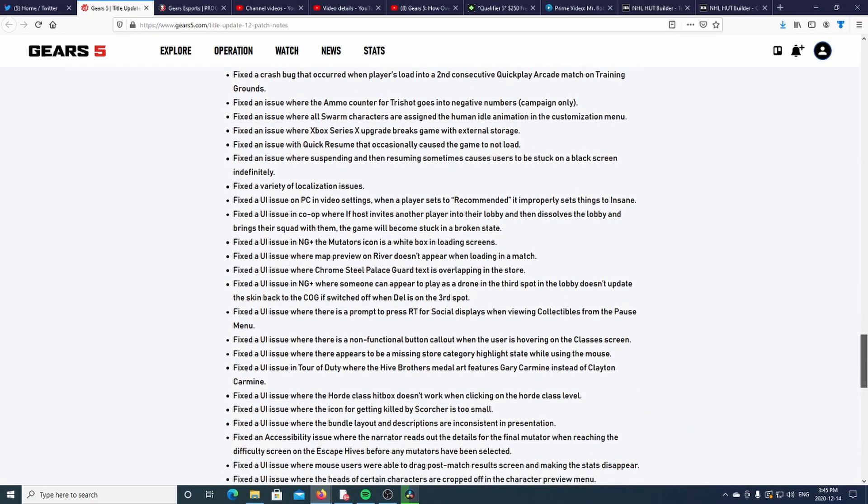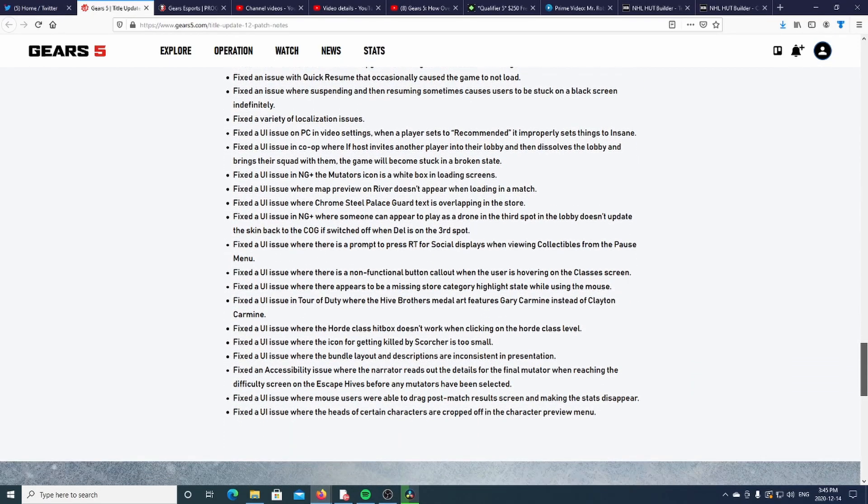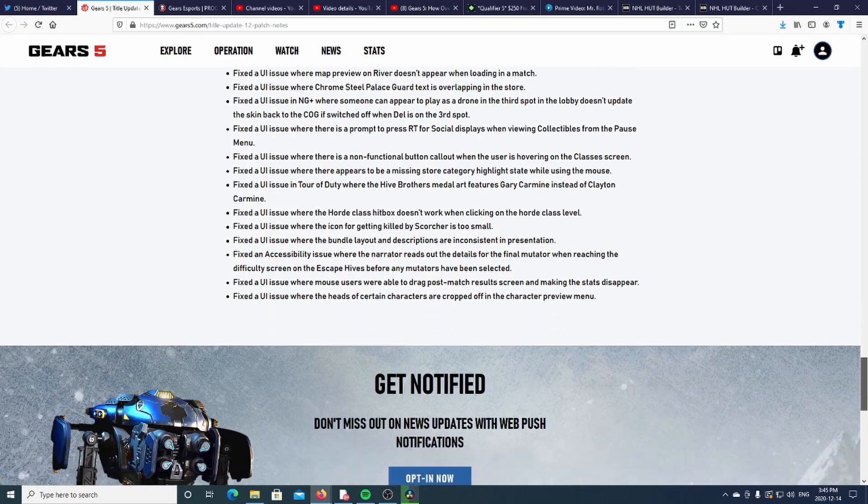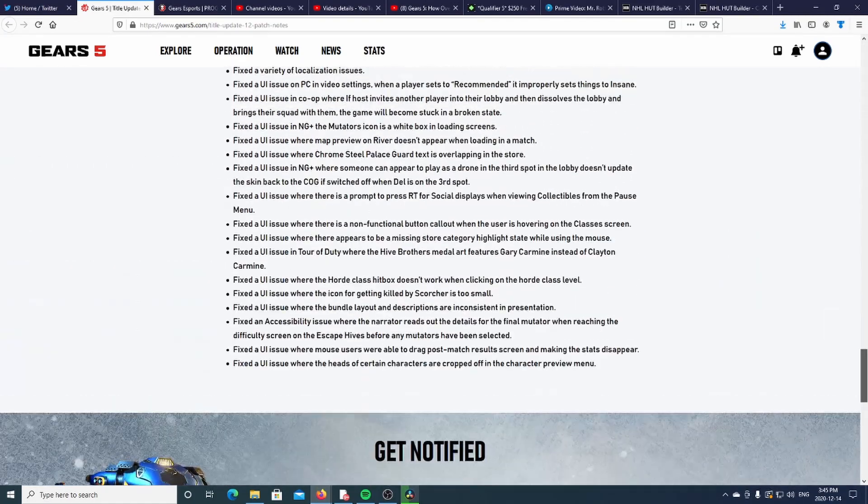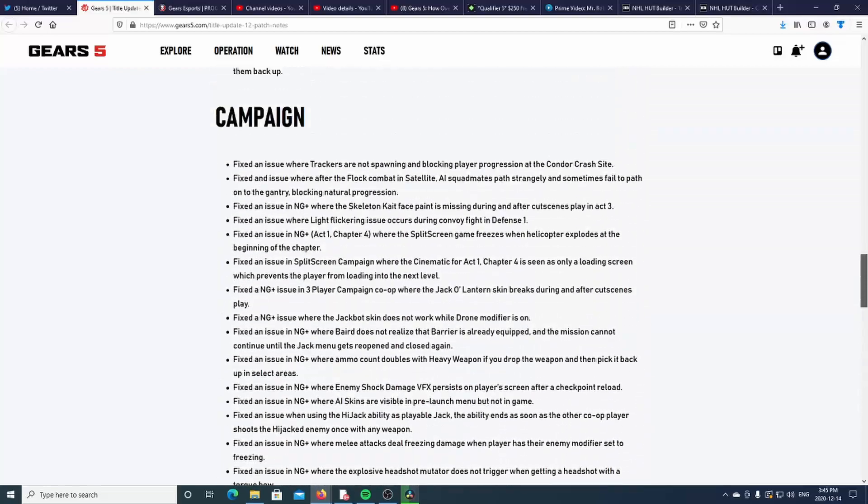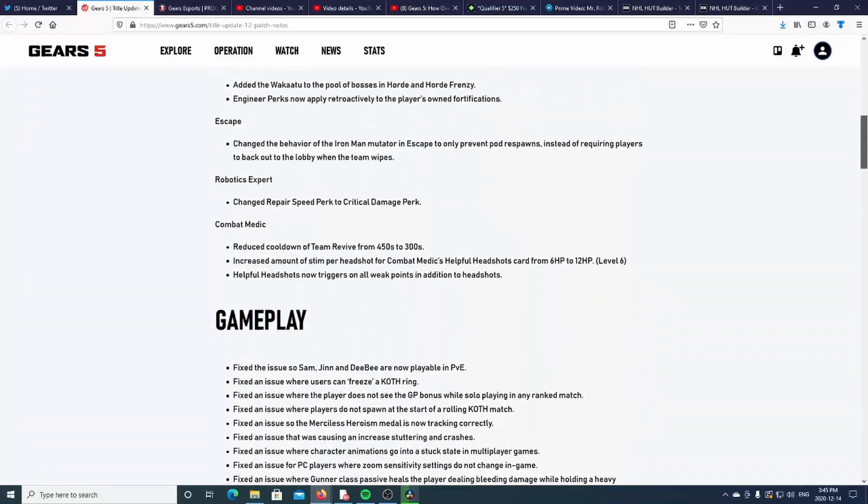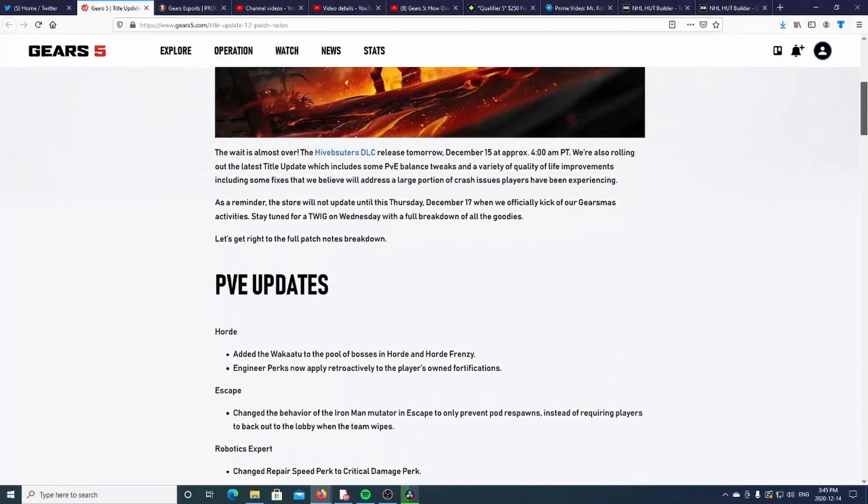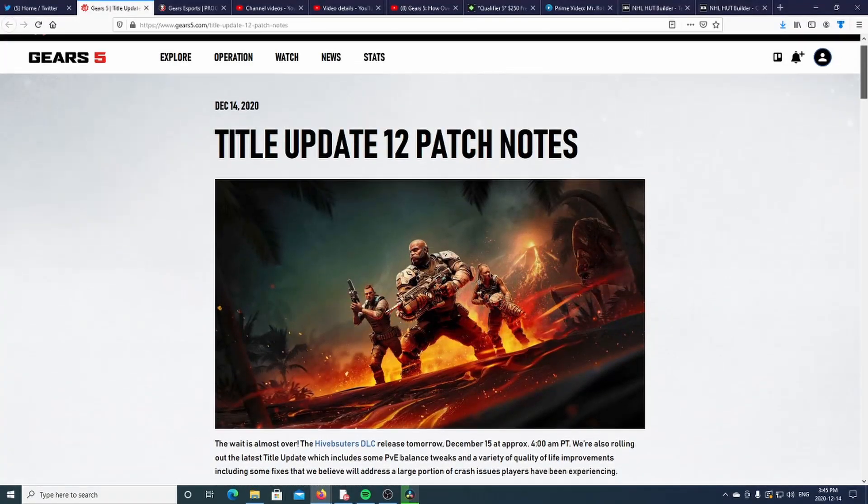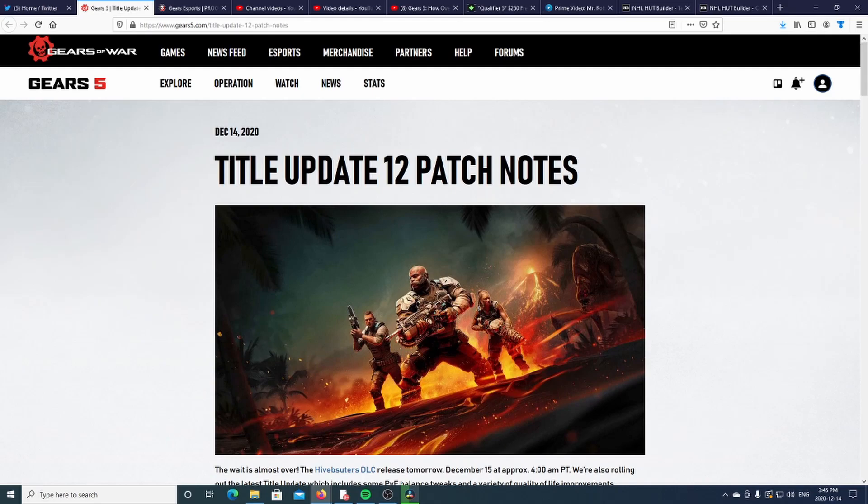Holy crap, that's a lot of stuff. But yeah, hope you guys enjoy the video on these patch notes here. Like I said, if you want to read those patch notes, you could check the link in the description down below.